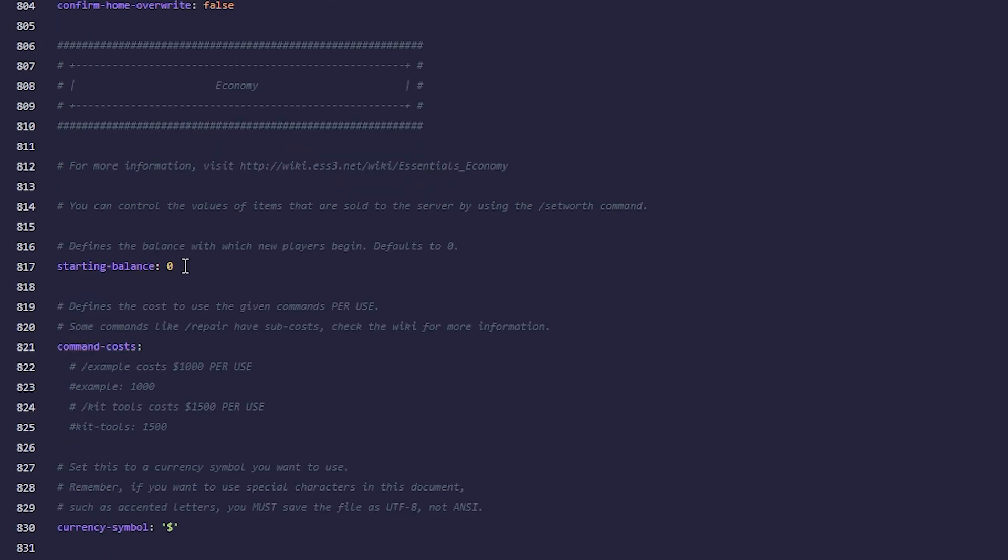To configure the economy, go to the Economy section and change the parameters you want. Each parameter has a comment explaining what it is for. For example, let's change the starting balance and the maximum balance.